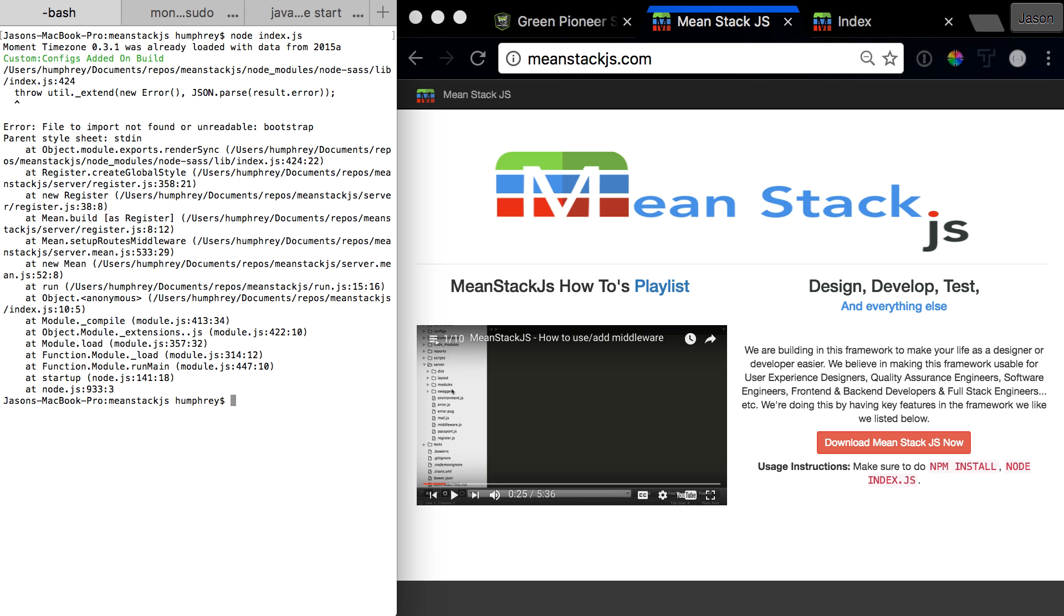File to import not found, unreadable bootstrap. So when we went to render the file in the register functions, basically bootstrap is missing. We don't have any of the sass files so it's throwing an error, it doesn't like this.